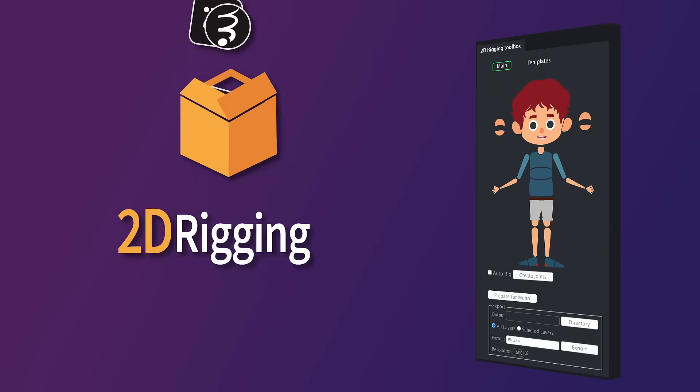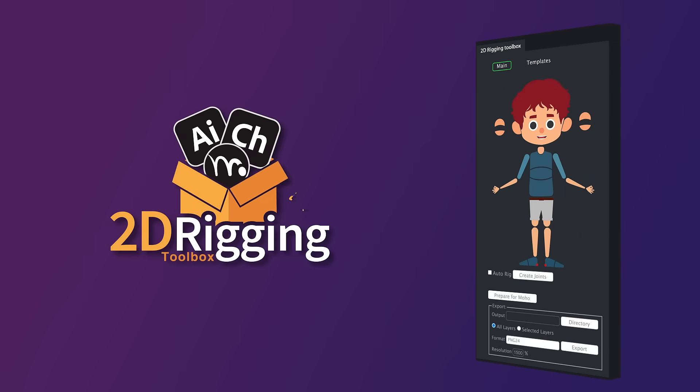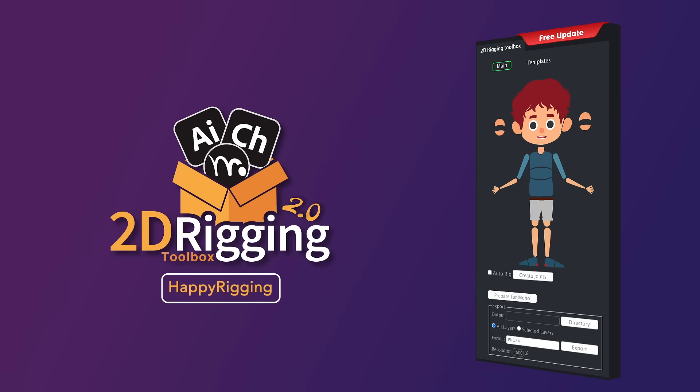The 2D Rigging Toolbox 2.0 is a free update for all our existing customers. And for a limited time, use HappyRigging promo code and get 30% off.